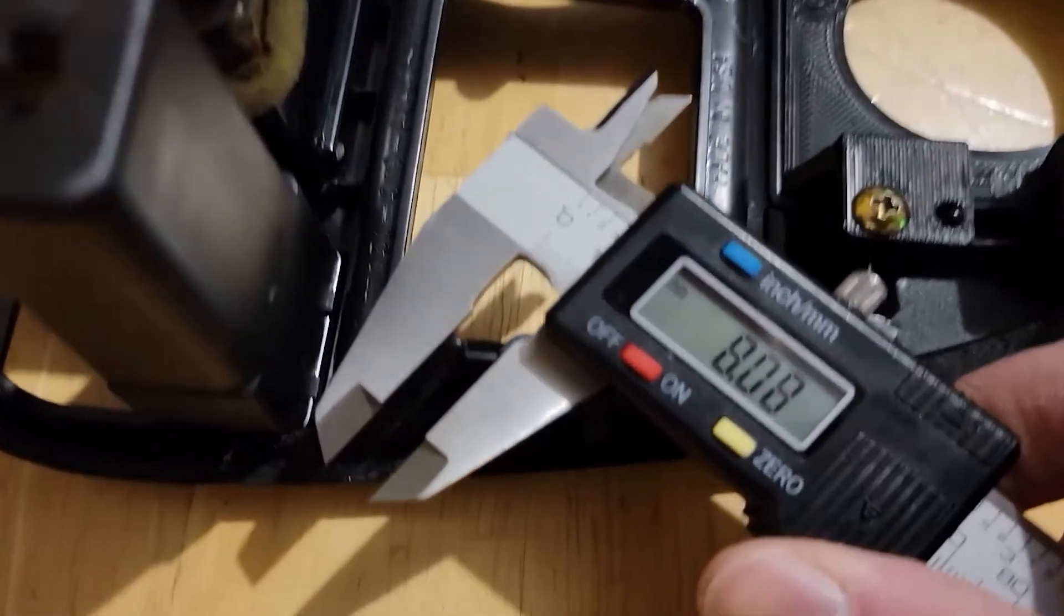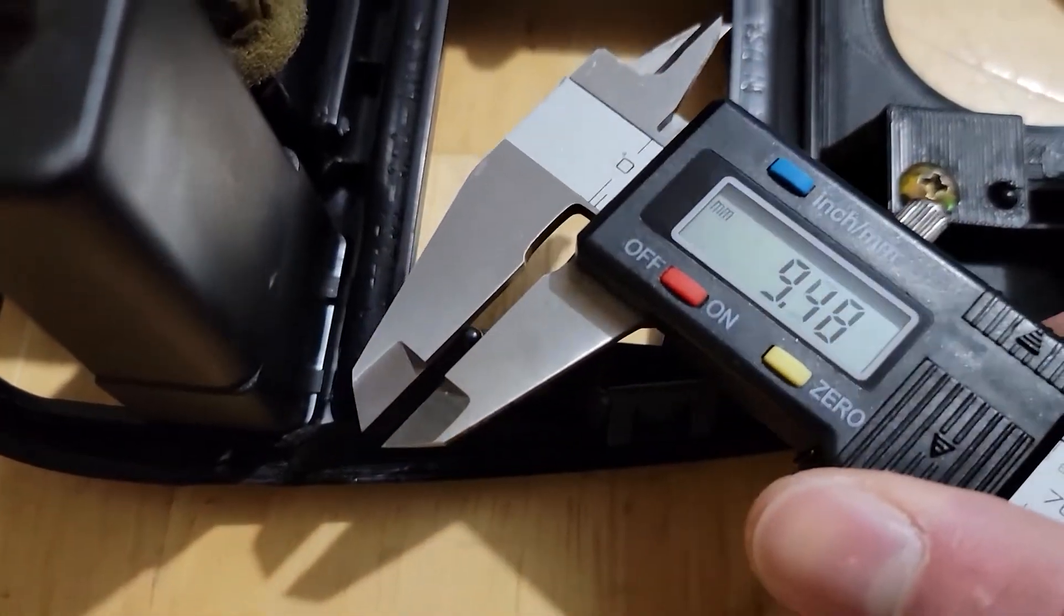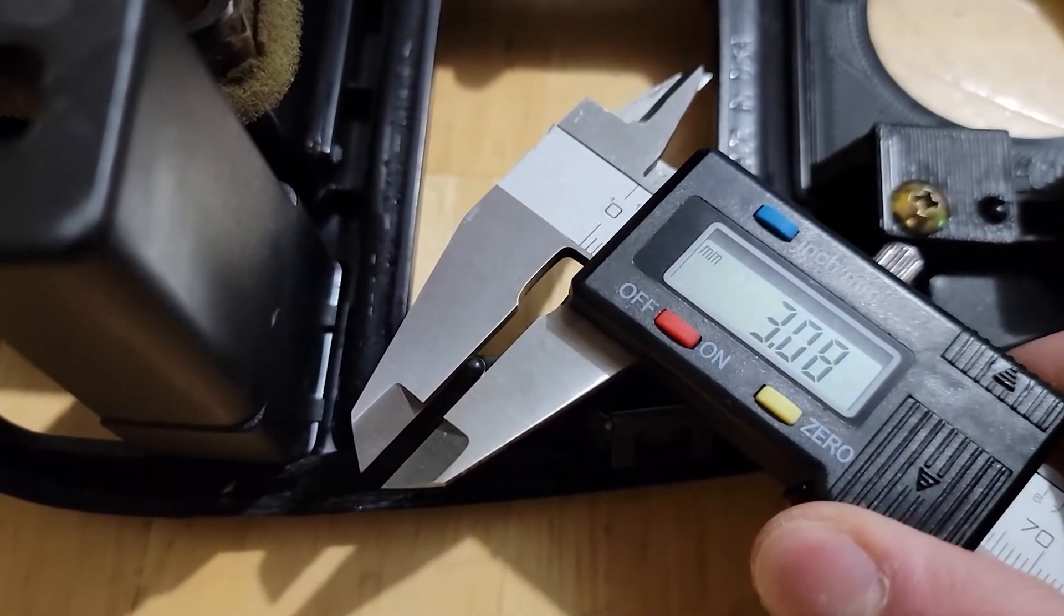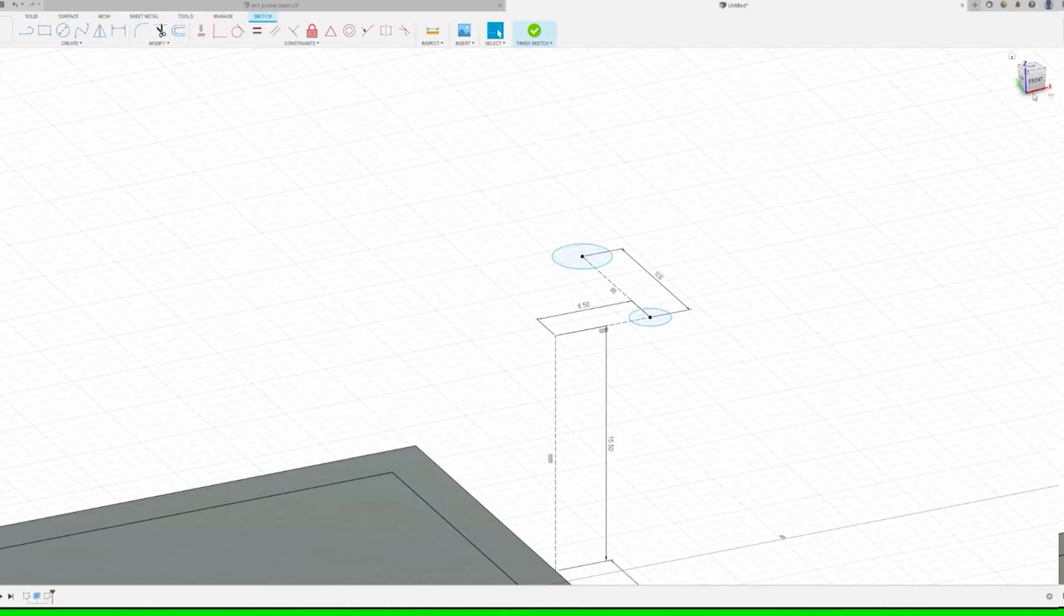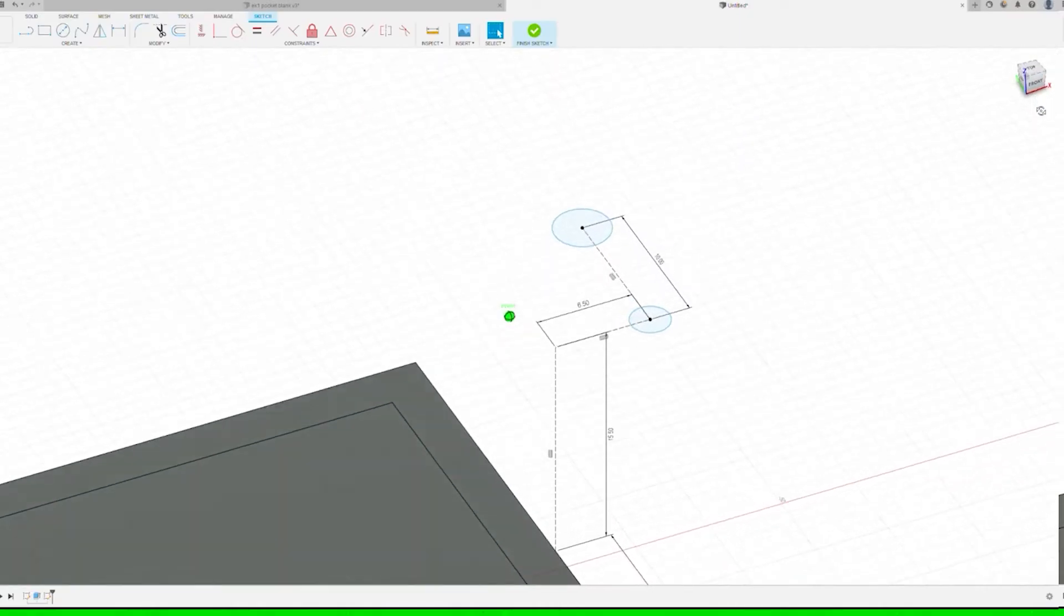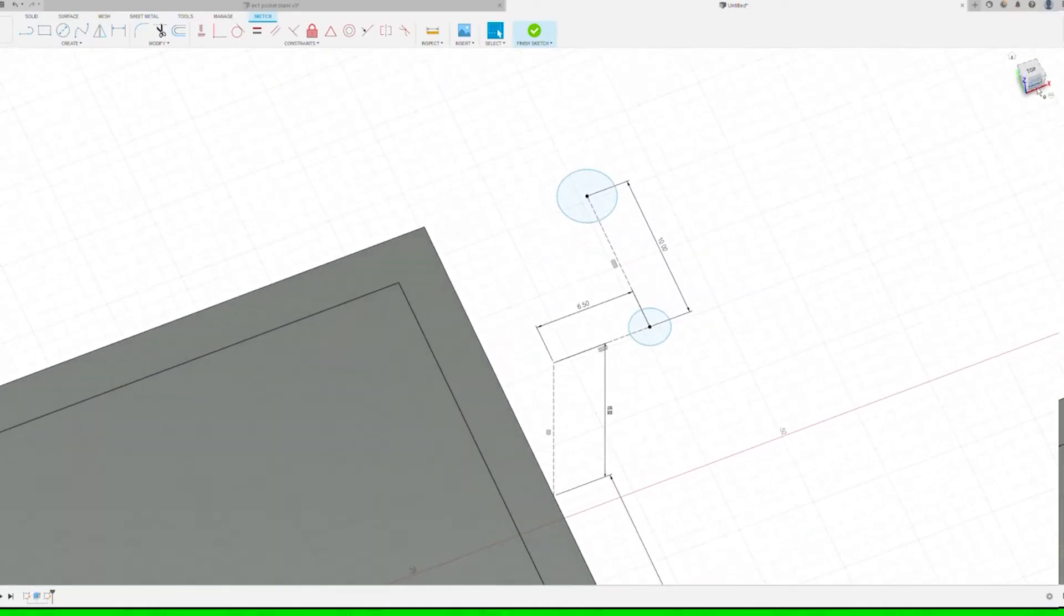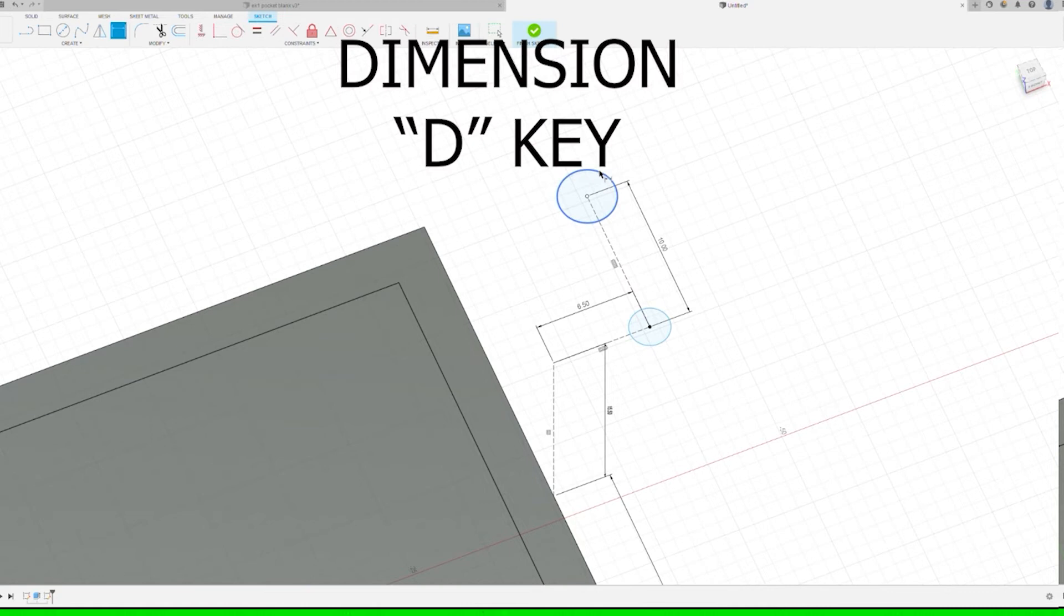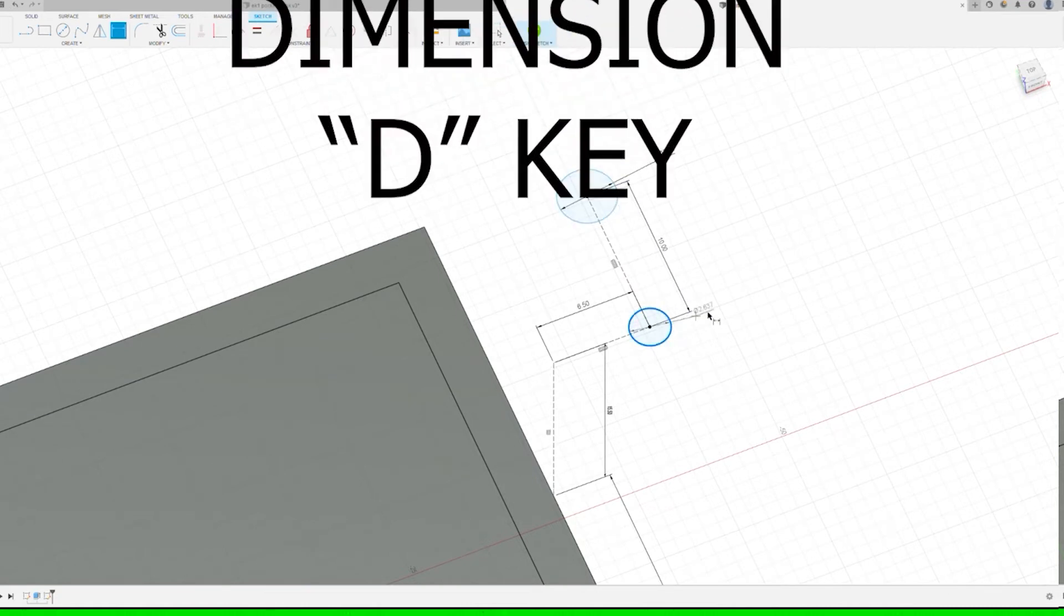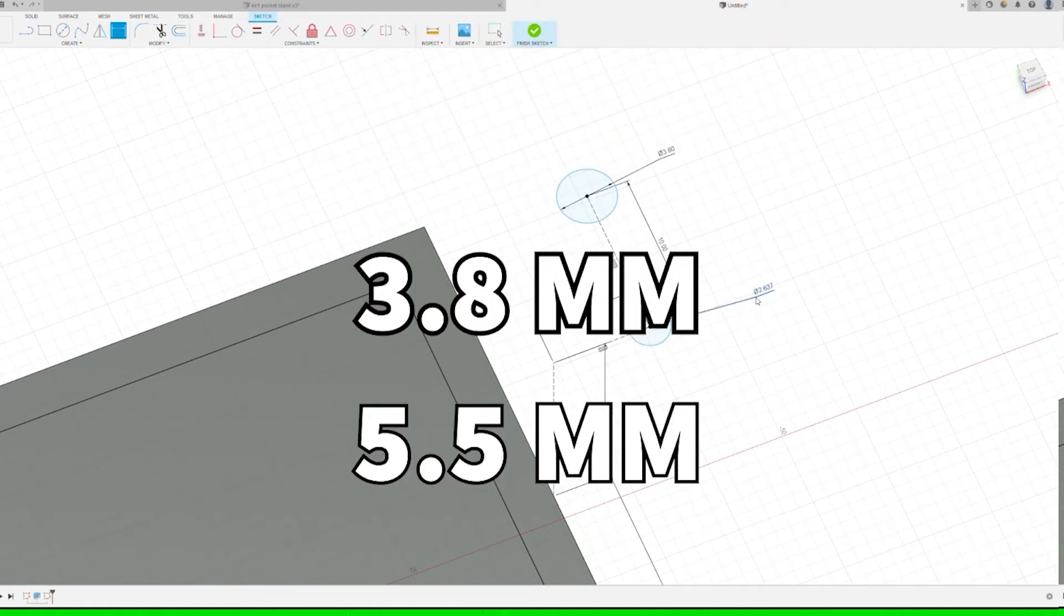Measure our stud and the screw. We want to make sure it's big enough for the screw to pass through, so measure the outside and give a little bit of extra space. We'll give 3.8 millimeters for the stud and five and a half millimeters for the screw.